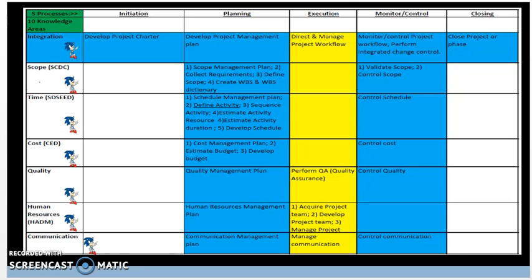Eventually, the activities can now be estimated for time and cost. This will indirectly tie to the Estimate Activity Duration process, as well as the Estimate Activity Resources and Estimate Cost processes.